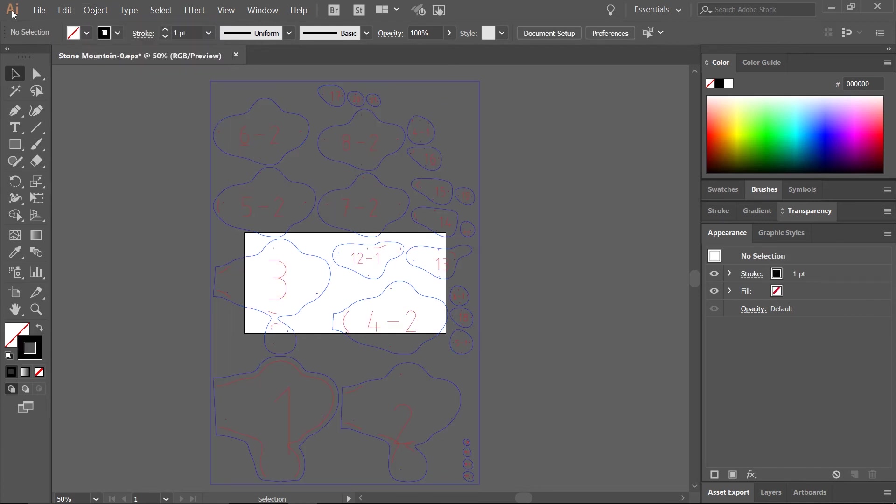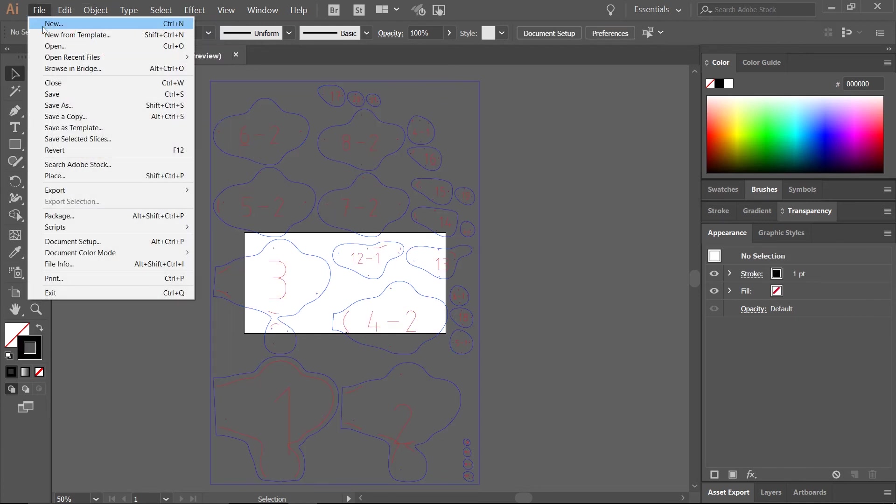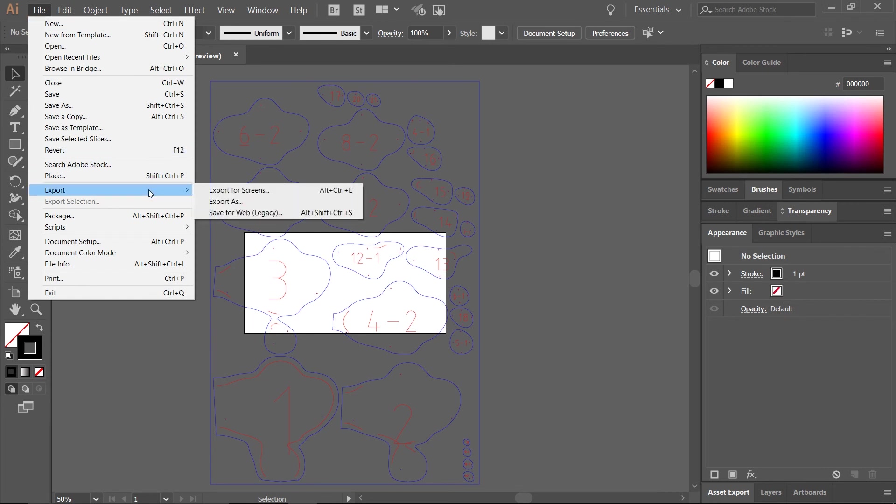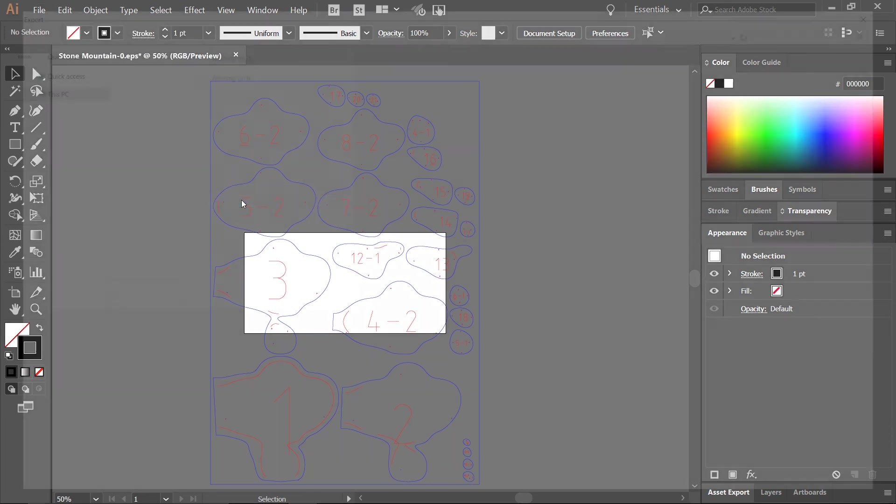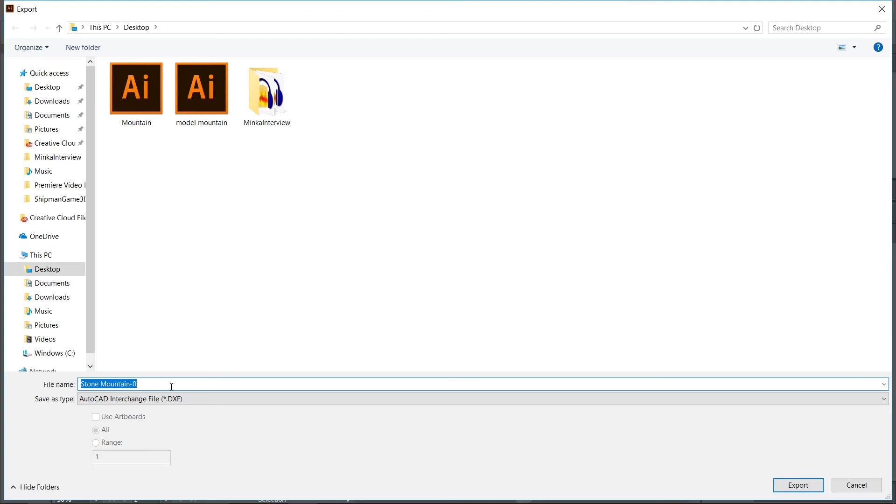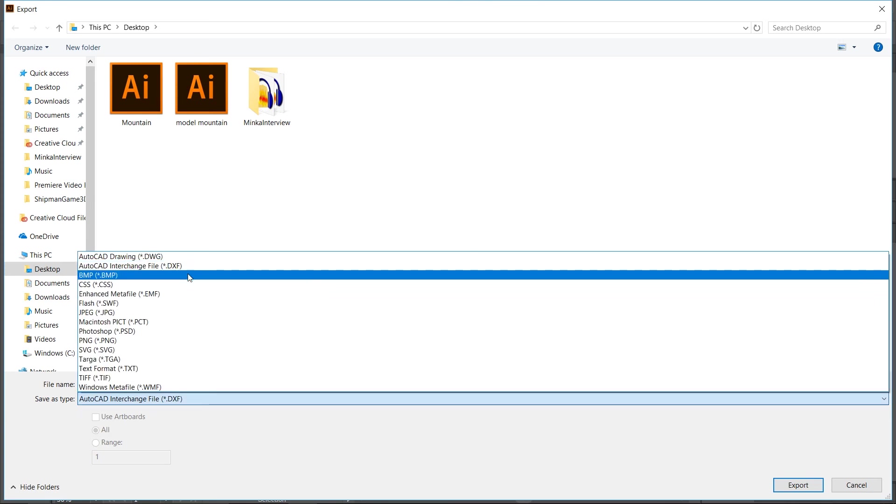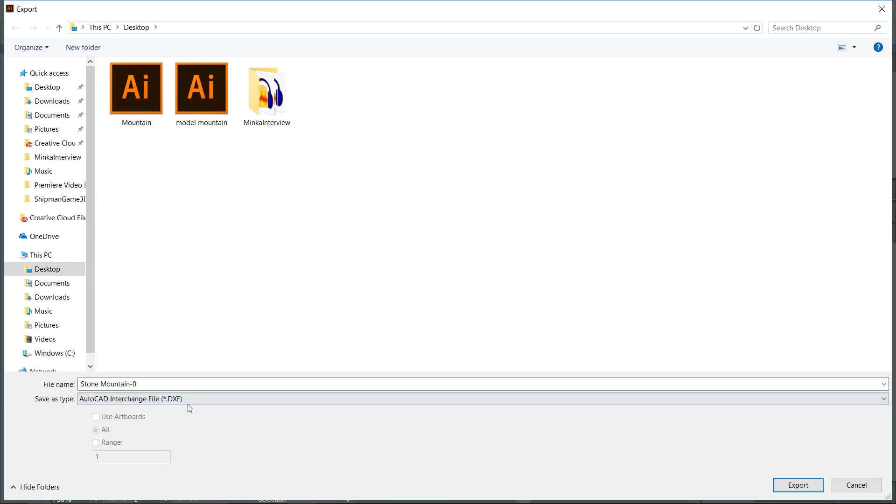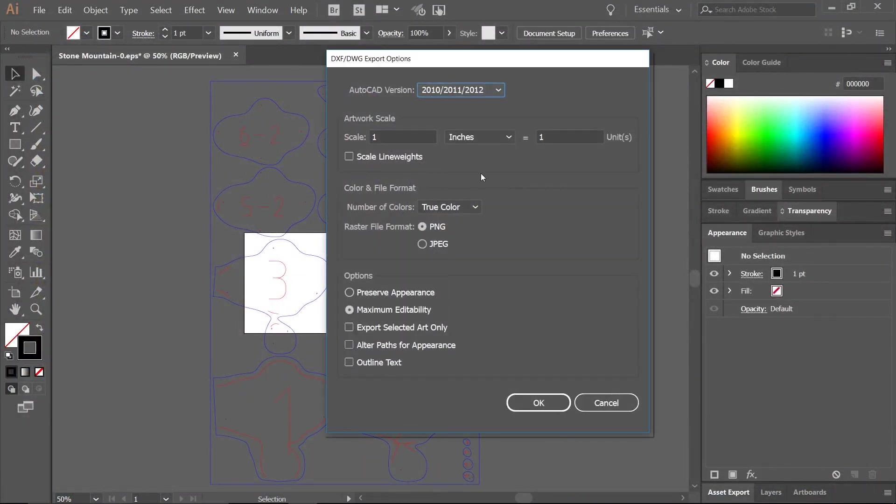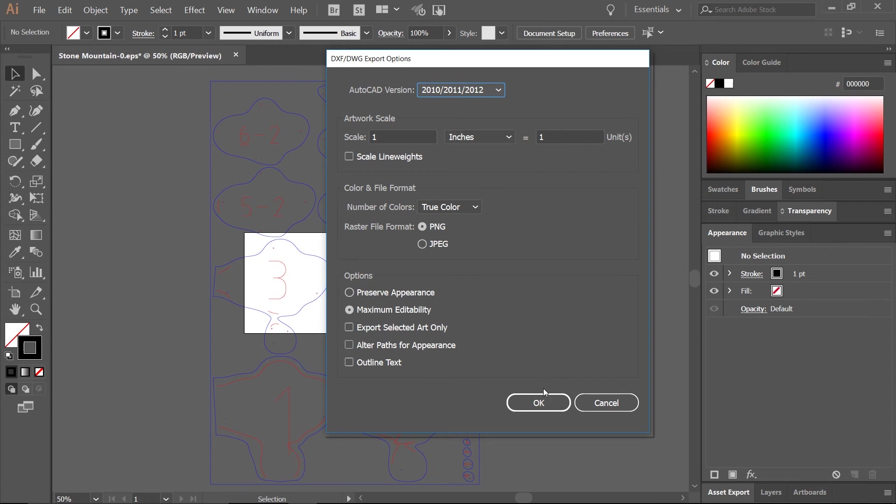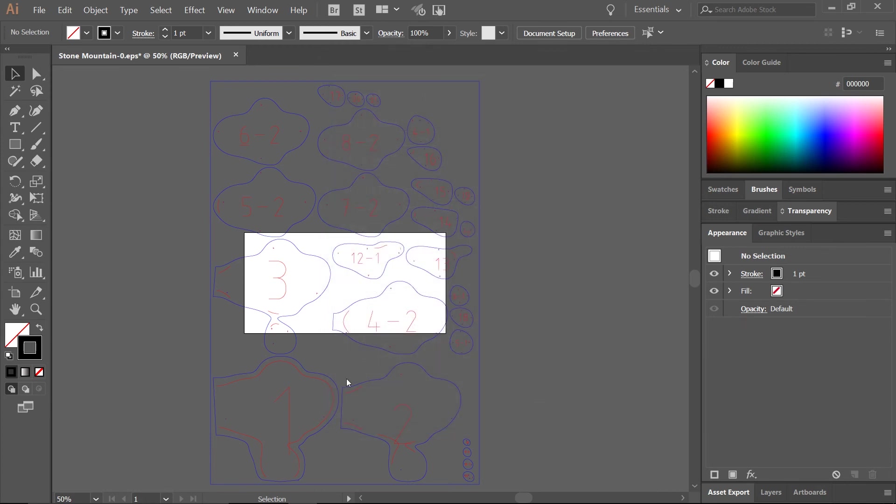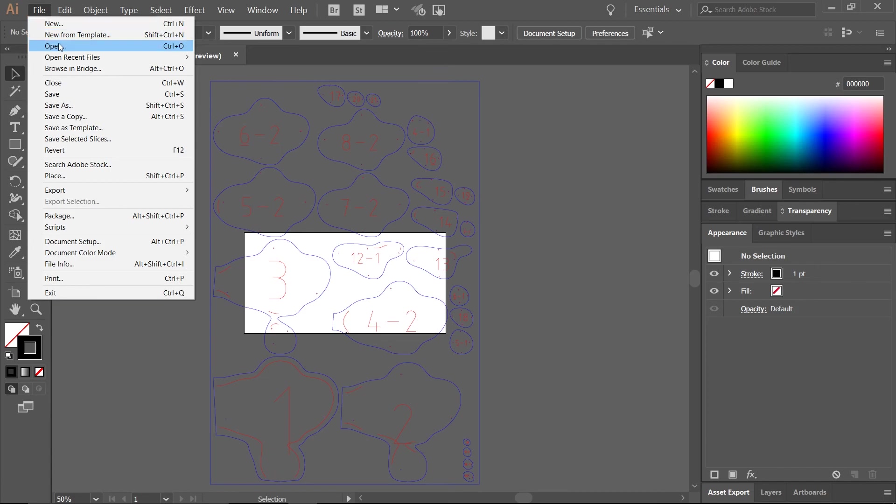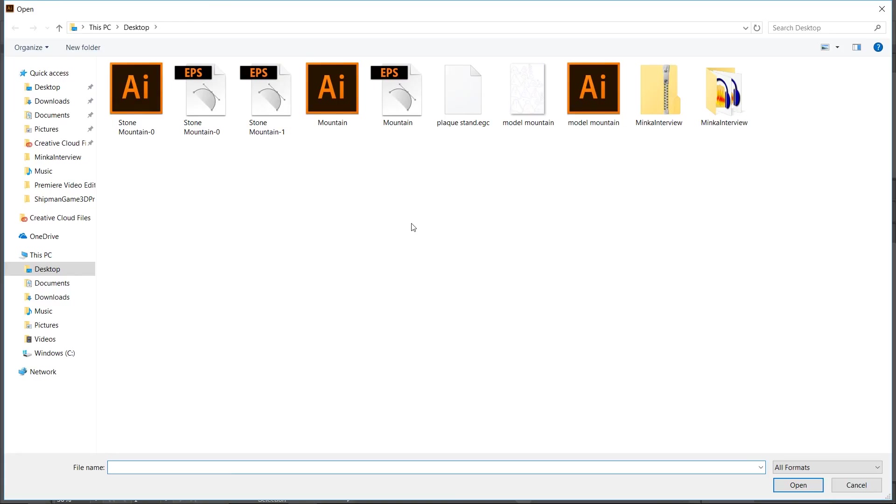All right. Now we're going to go to file, export, export as, and we've got Stone Mountain zero. Of course, computers start counting at zero. And we want to save it as a DXF file. We're going to hit export. We don't want to change any of our units because that would totally mess up the final size of our design, which we've already decided when we designed it in Fusion 360. So let's go ahead and click OK. And let's go ahead and do this to the next laser cut file. So we've got Stone Mountain one. So we're going to open that one.